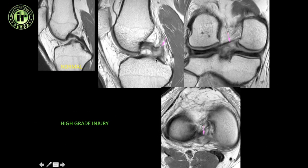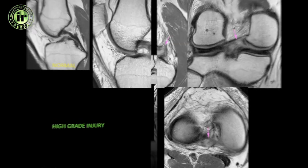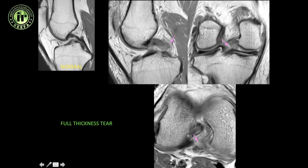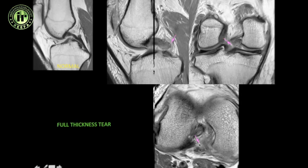In a high-grade injury, there are a few fibers that remain intact — it is not a full-thickness tear — but most of the fibers are disrupted compared to a normal ligament. In a full-thickness tear, there is complete disruption of the fibers, and you can see a thin fluid signal intensity crossing across the ligament fibers.